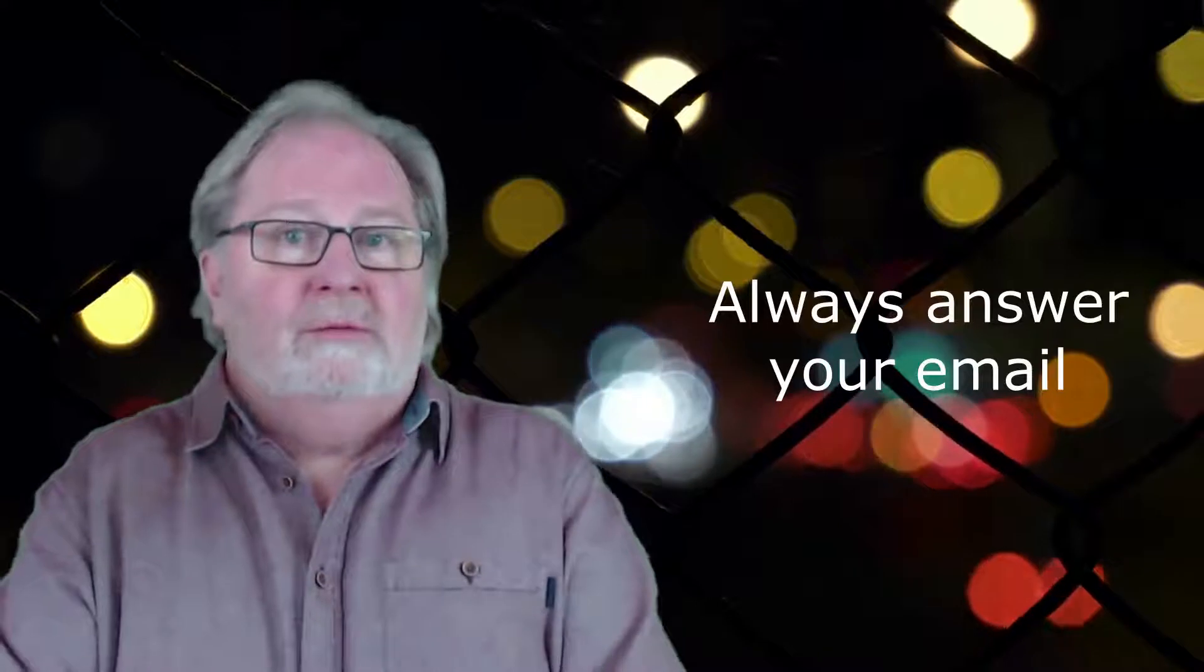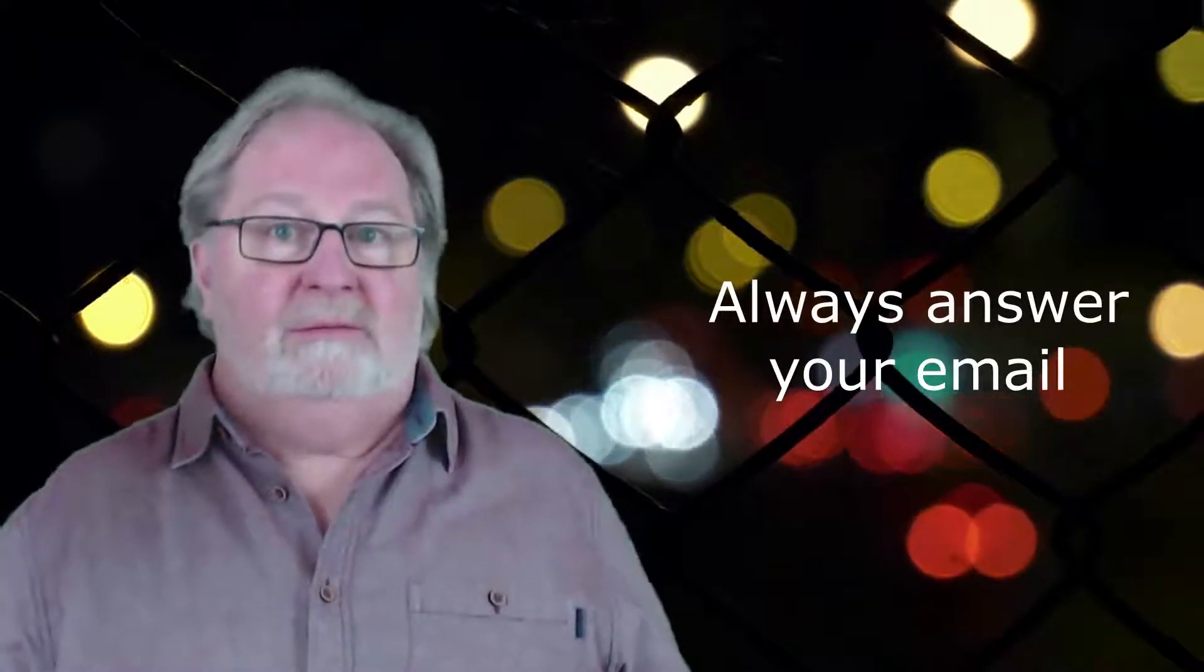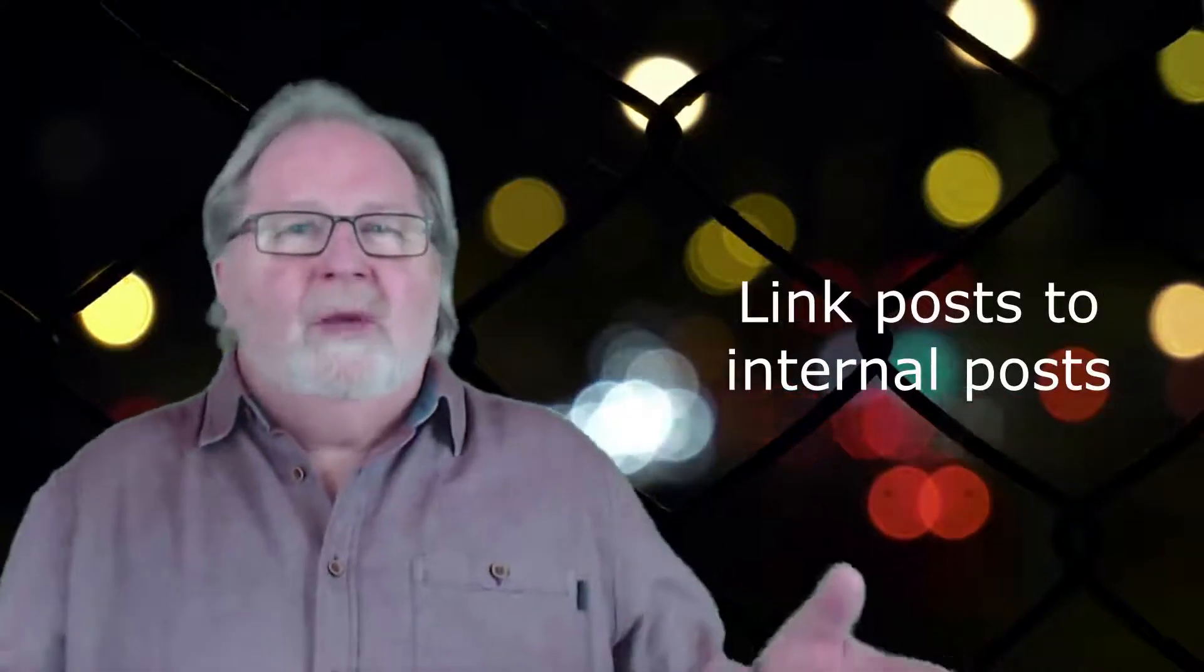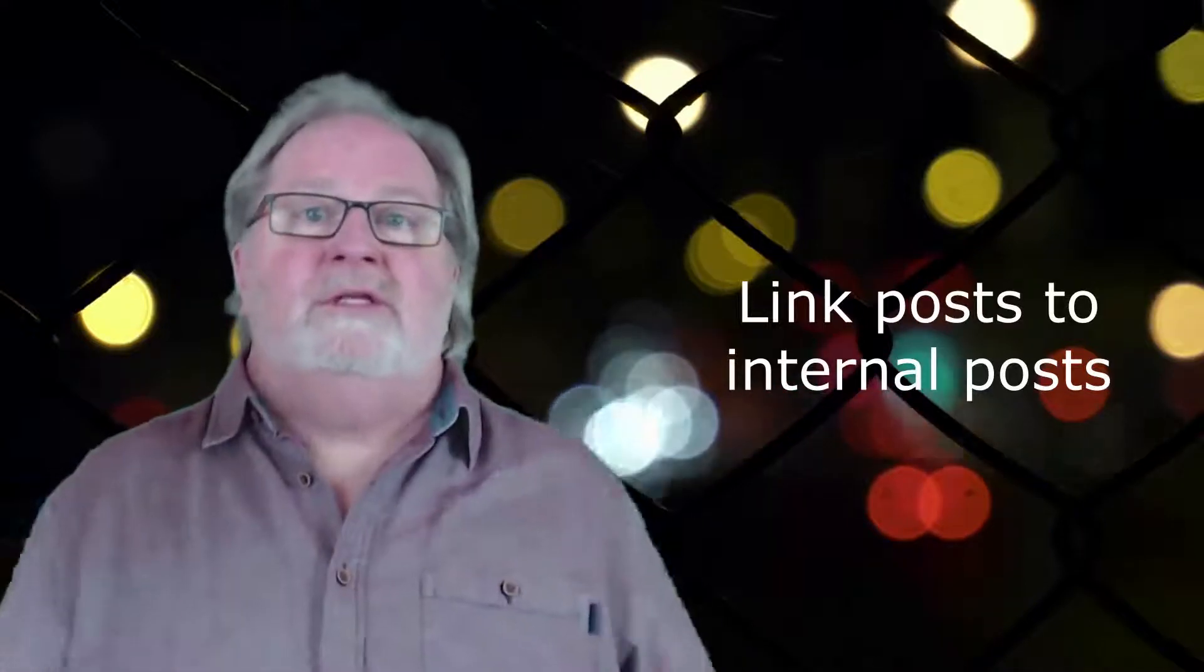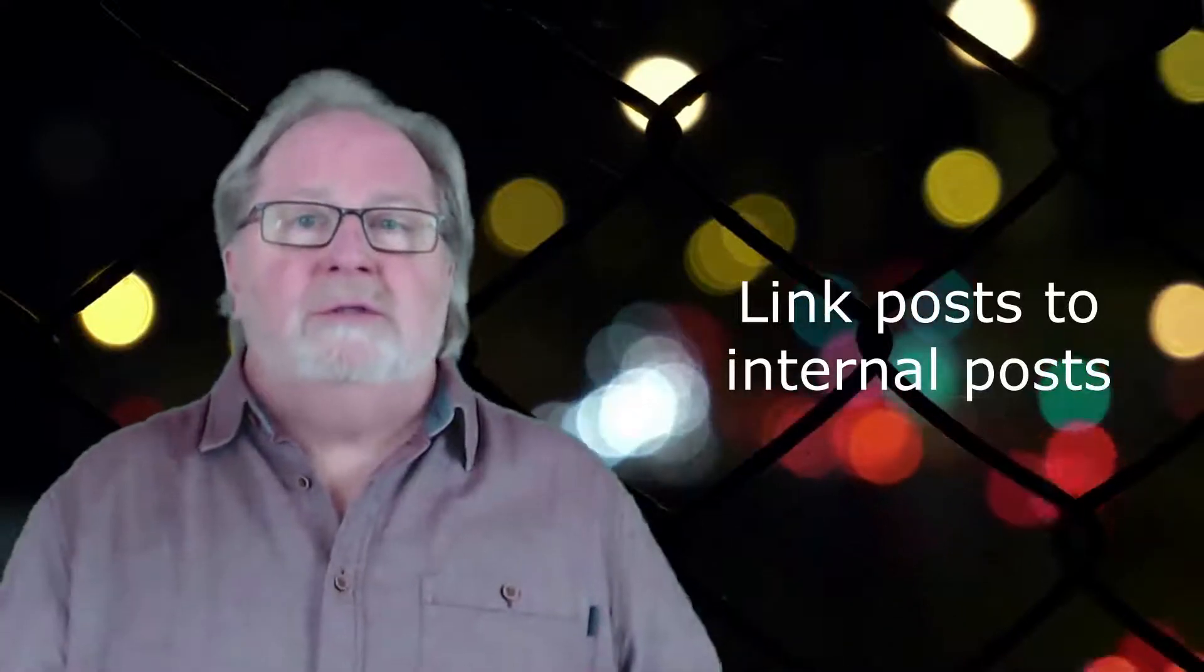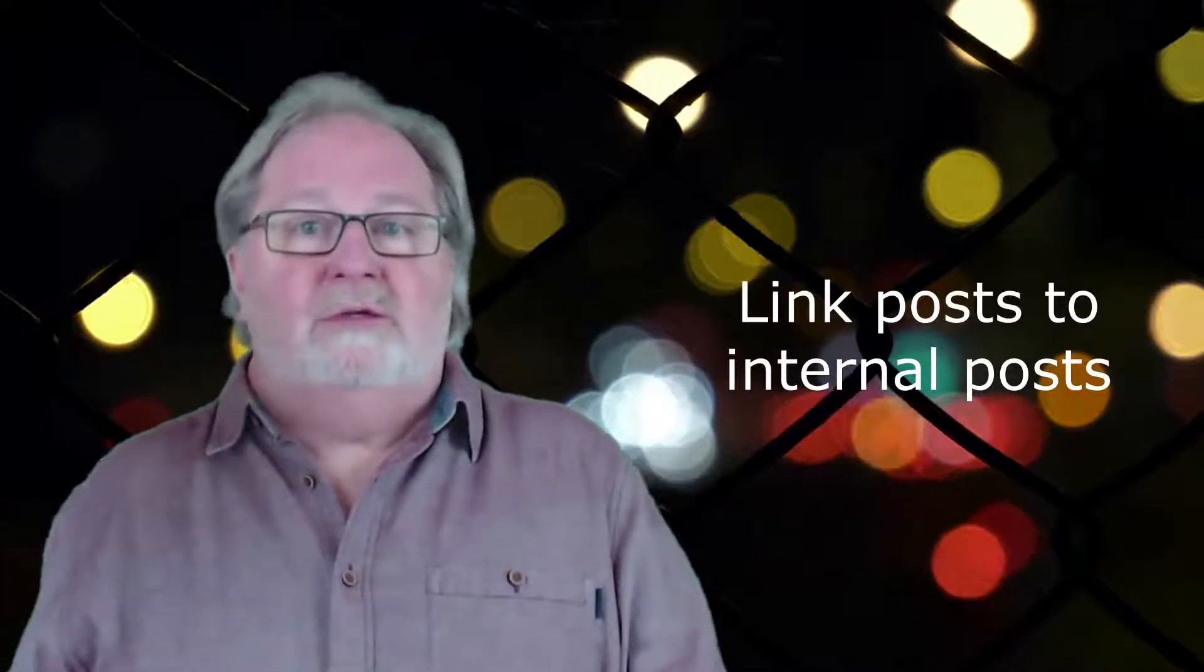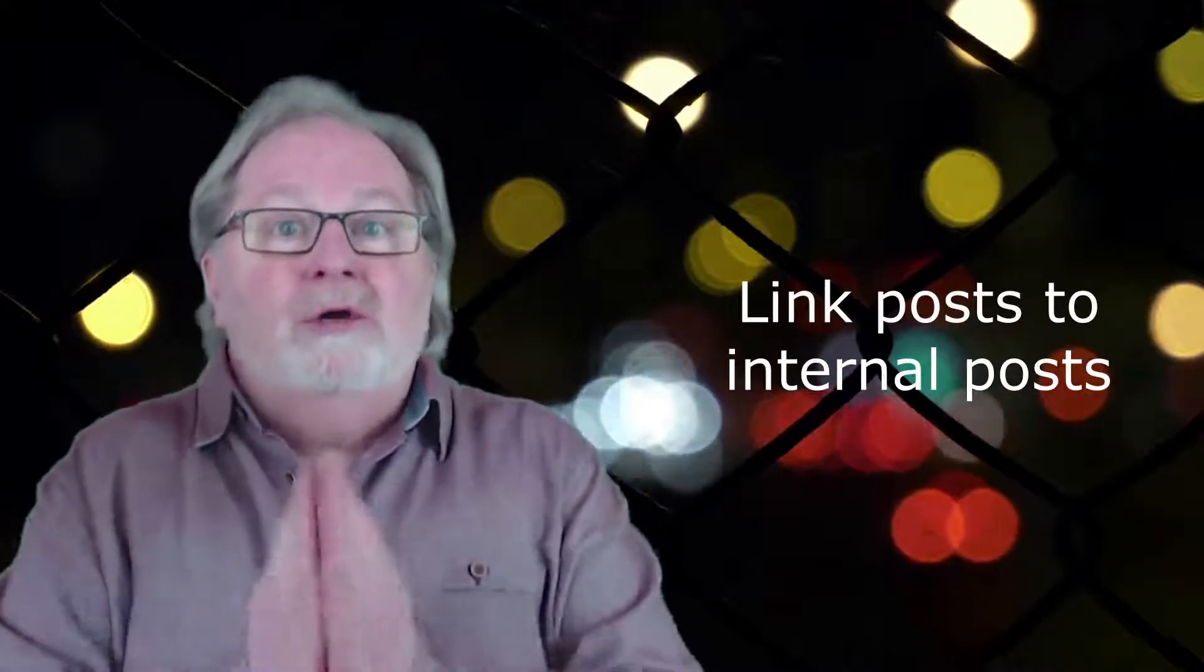Link posts to internal posts. When a topic comes up that you've written about previously in your current post, make sure to link back to the previous post. This will help keep them on your site.